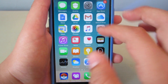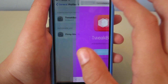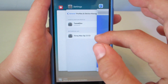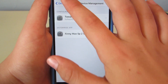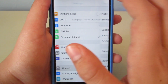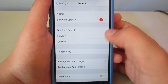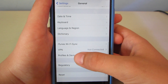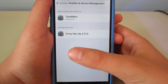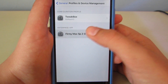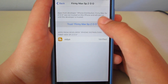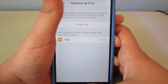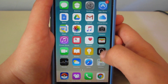So you'll need to go to Settings, then General, then Profiles and Device Management at the bottom. Hit trust on the developer profile. Trust. And it'll say delete app, which means you have trusted it.